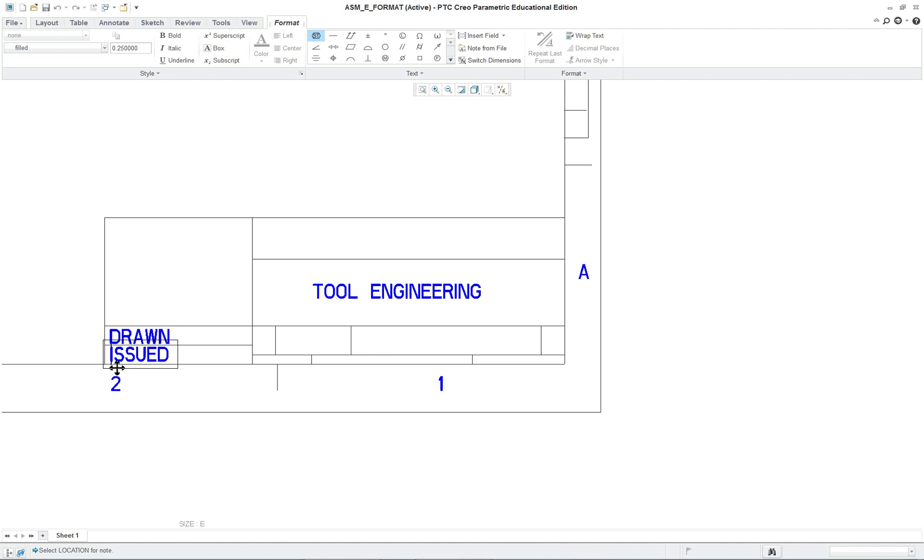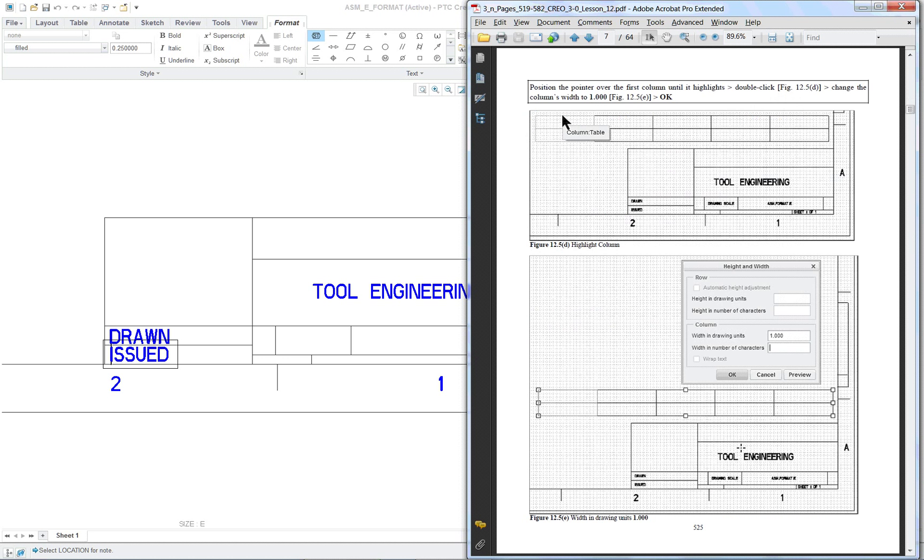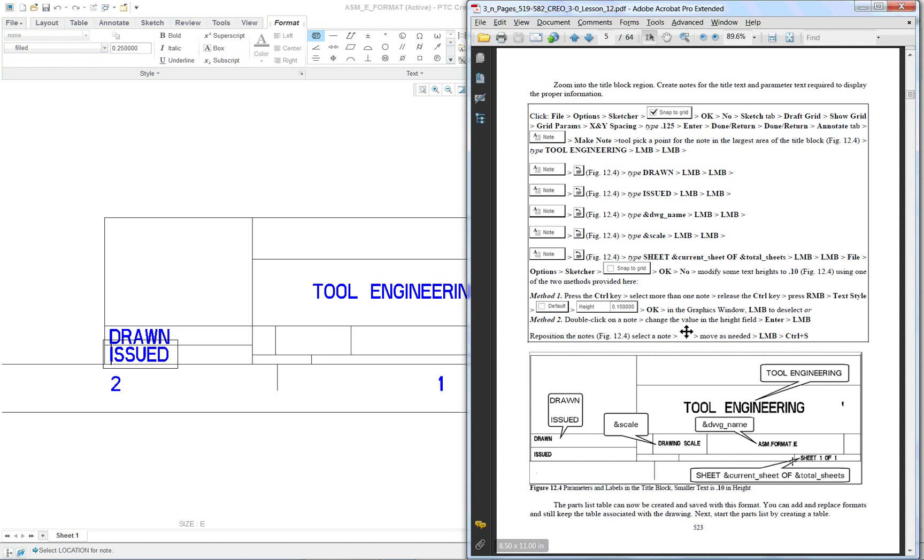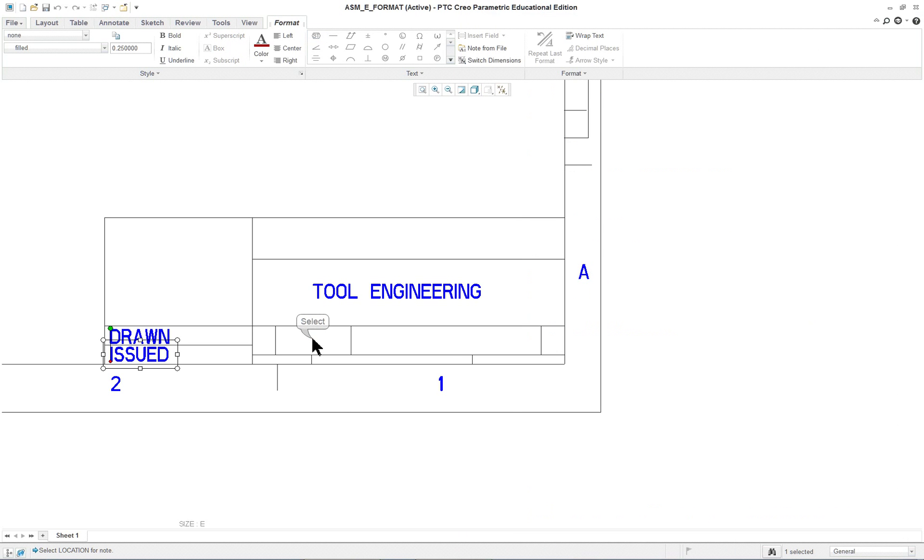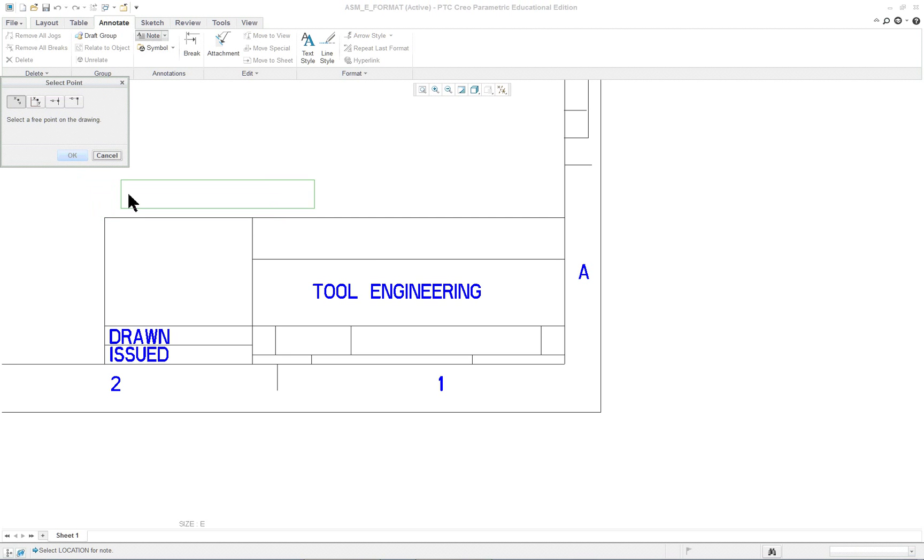Later we can change the size of some of these. Now the next thing we want to do is, like before in lesson 11, we do want to put in some information that's going to be parametric, that's going to be read into the drawing when the format is used. Your drawing name, sheets, scale, and let's start off with the scale.